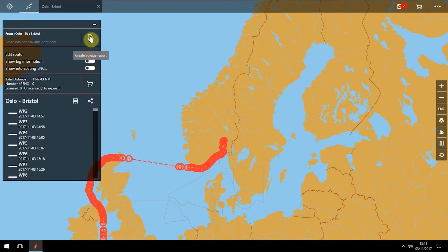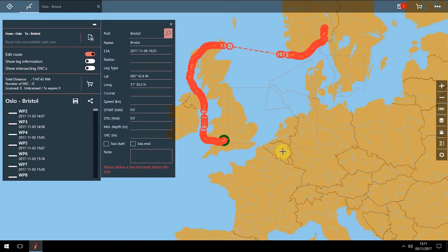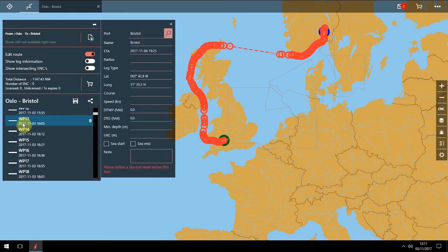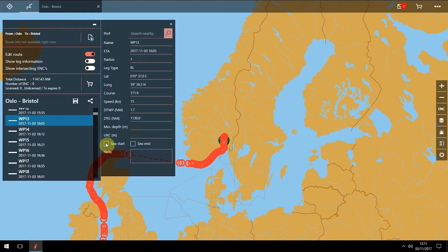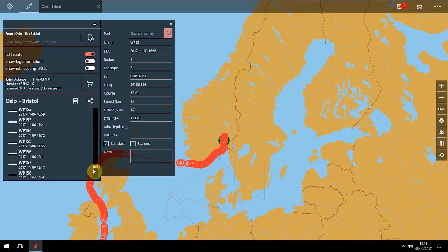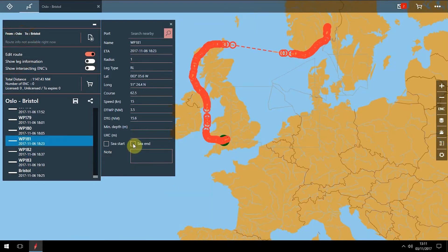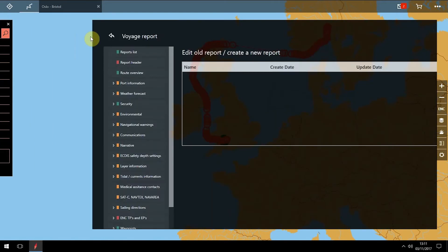To create a Voyage Report, it's necessary to set your Sea Start and Sea End waypoints. NaviPlanner will not allow you to proceed until you have done this. Highlight the Sea Start waypoint and click on the checkbox, then scroll and select a Sea End waypoint. Click on the Voyage Plan icon and you will now see the Voyage Report pane.